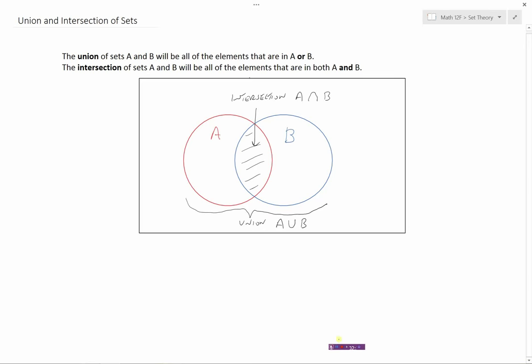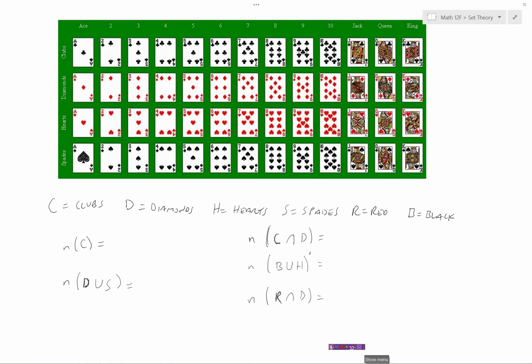Let's look at a few examples using a deck of cards. C is clubs, D is diamonds, H is hearts, S is spades. R represents all the red cards and B represents all the black cards.